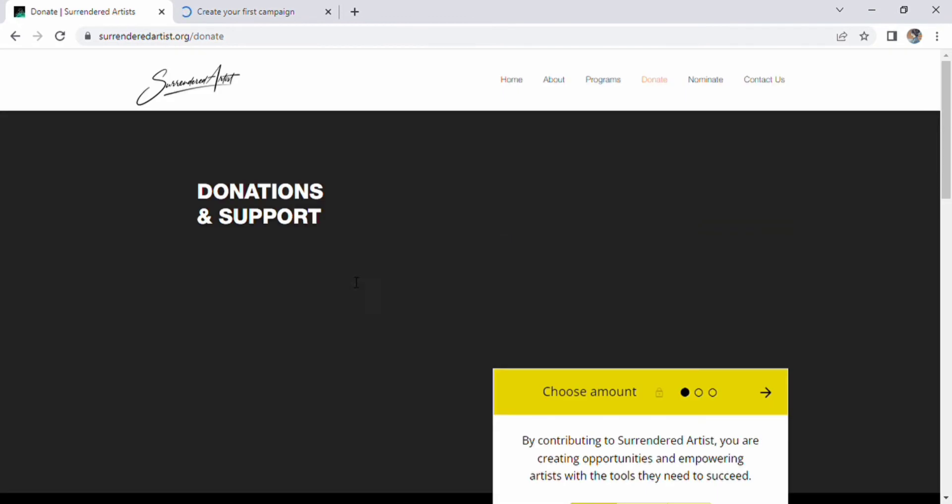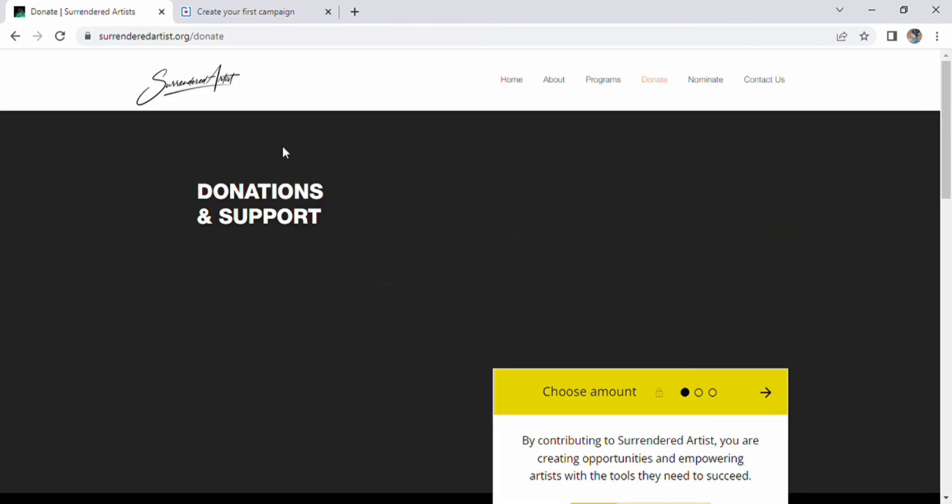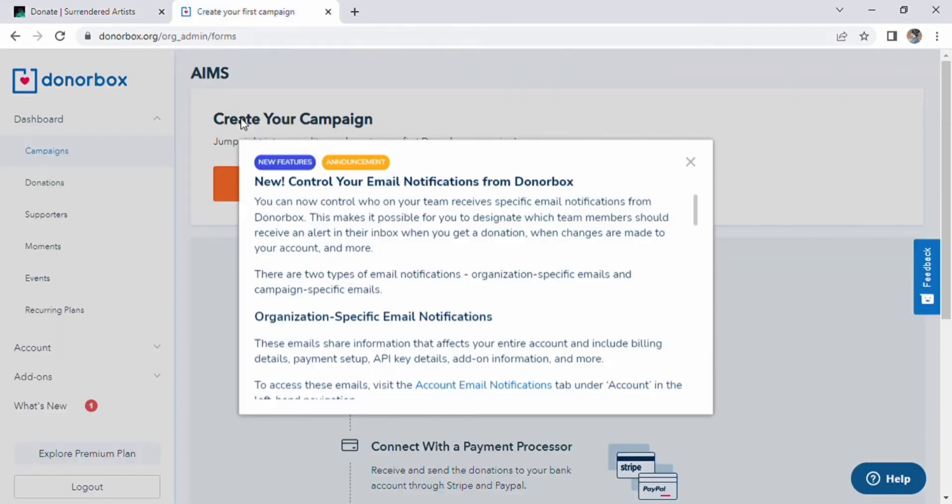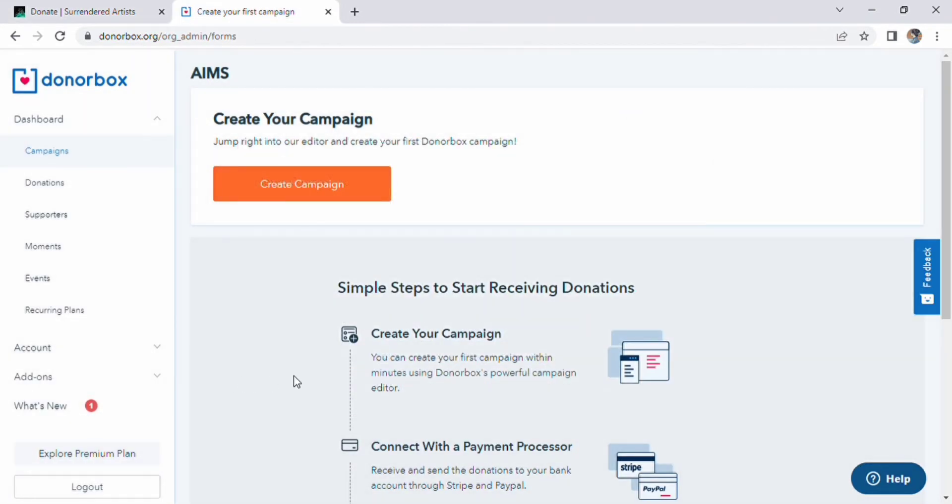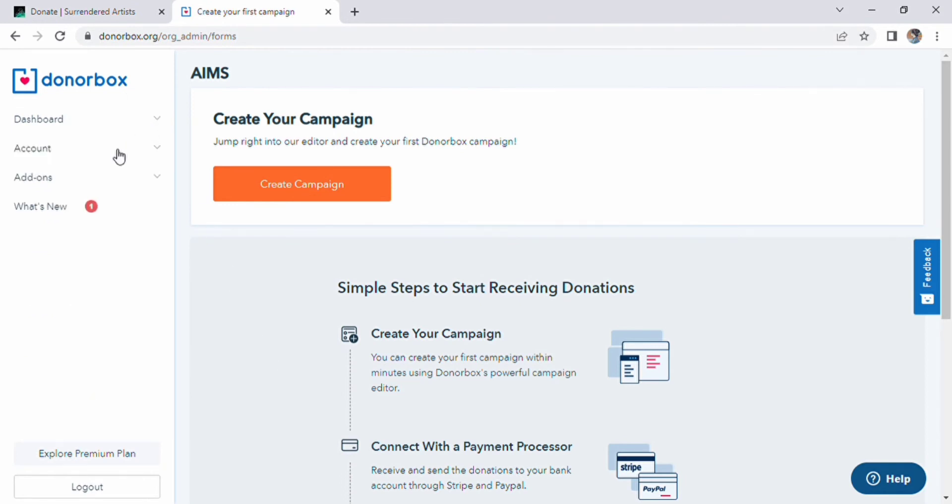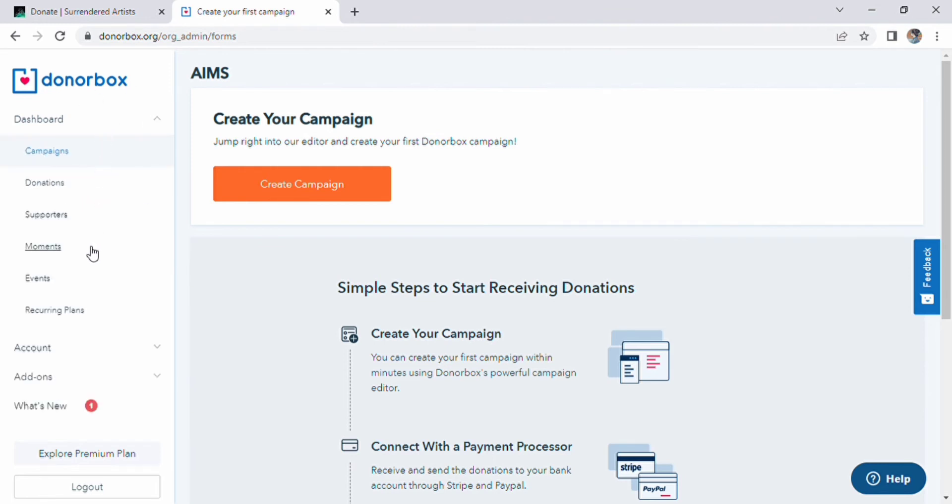Then we come back to our donor homepage. On the left side, you can see four options here: Dashboard, Account, Add-ons, and What's New. We can drop down the Dashboard option, then many options will appear like campaigns, donations, supporters, moment, event, and current and recurring plans.